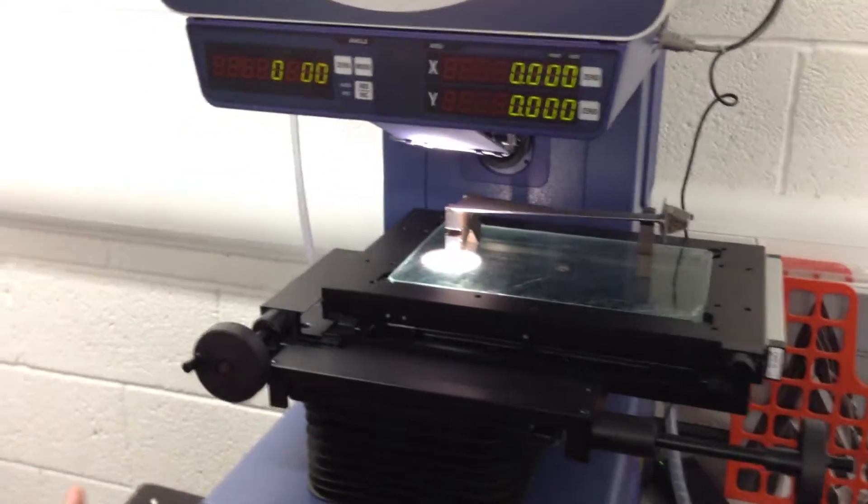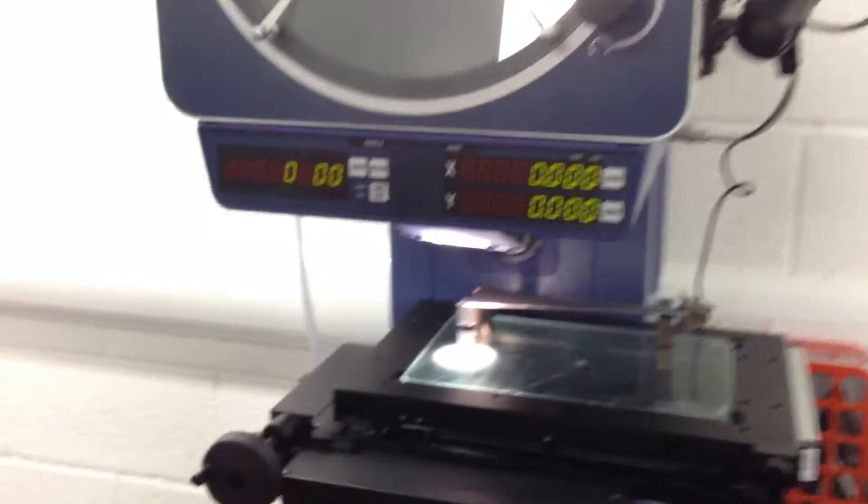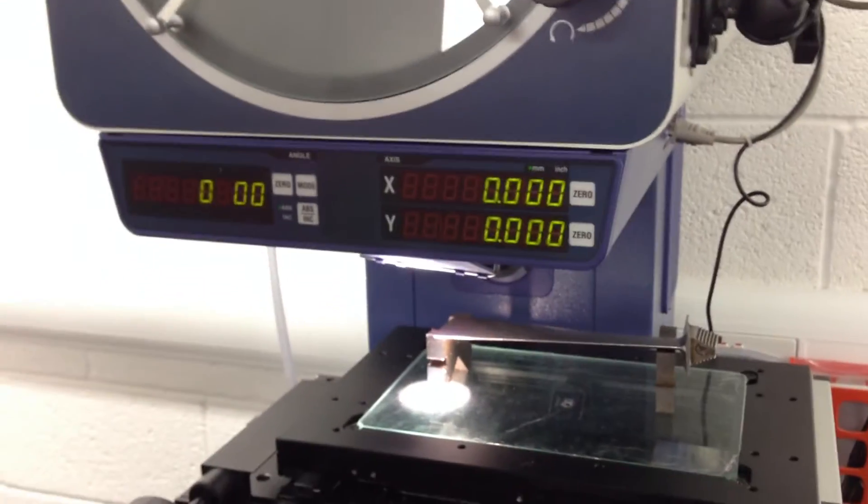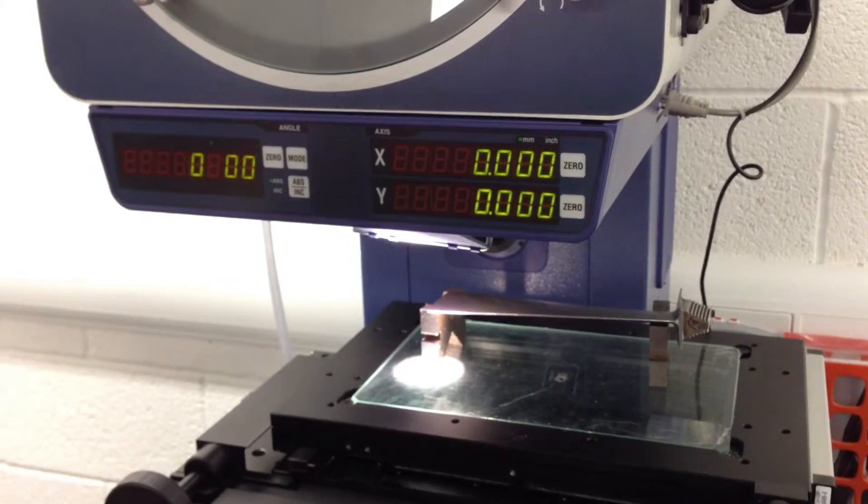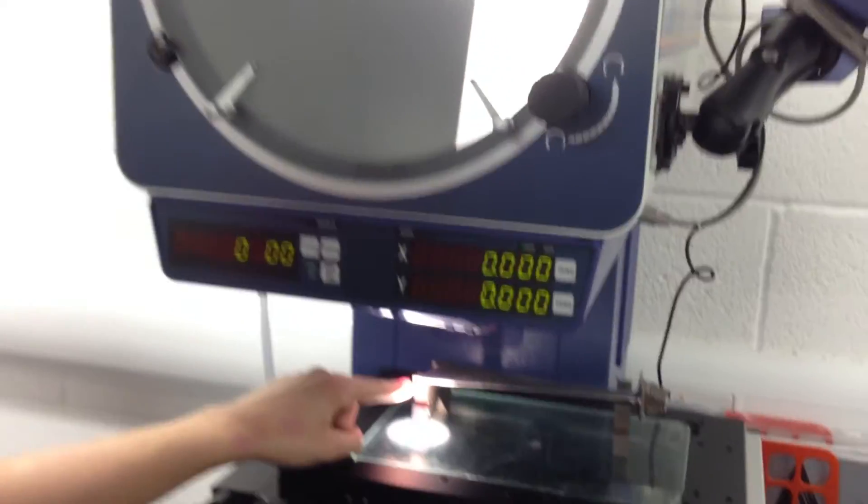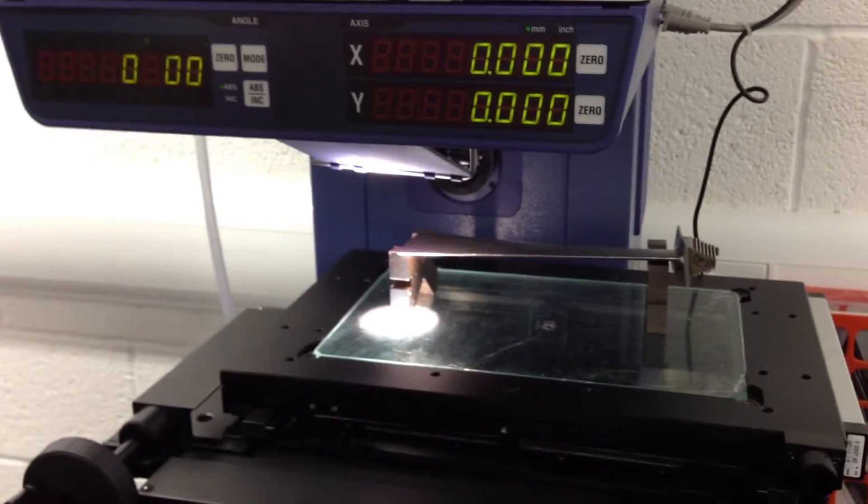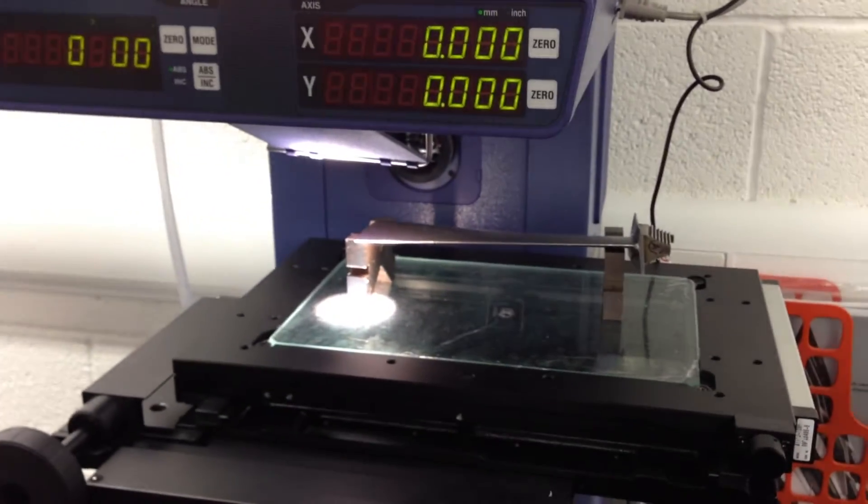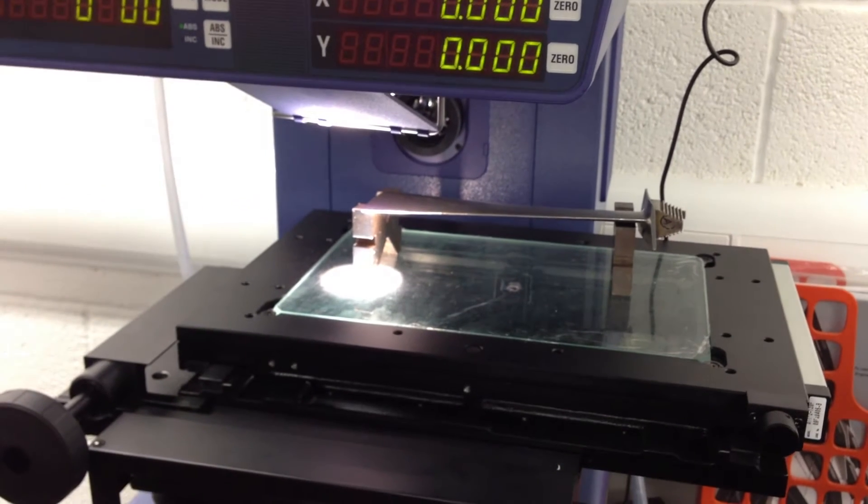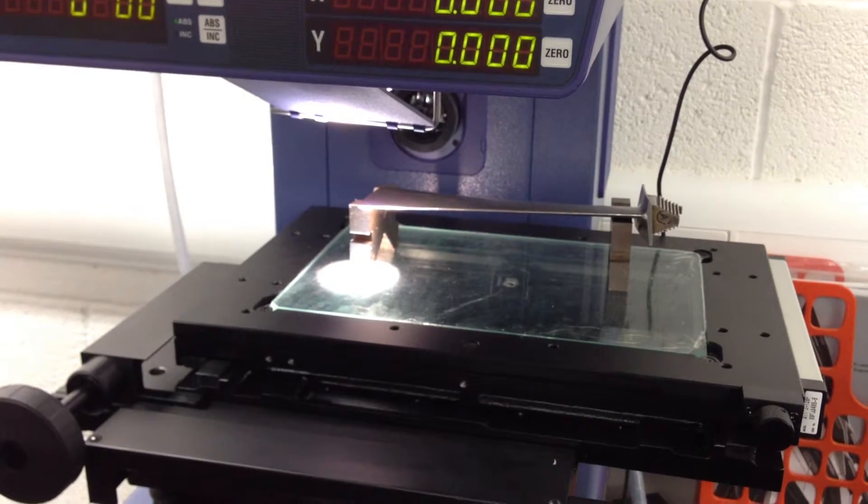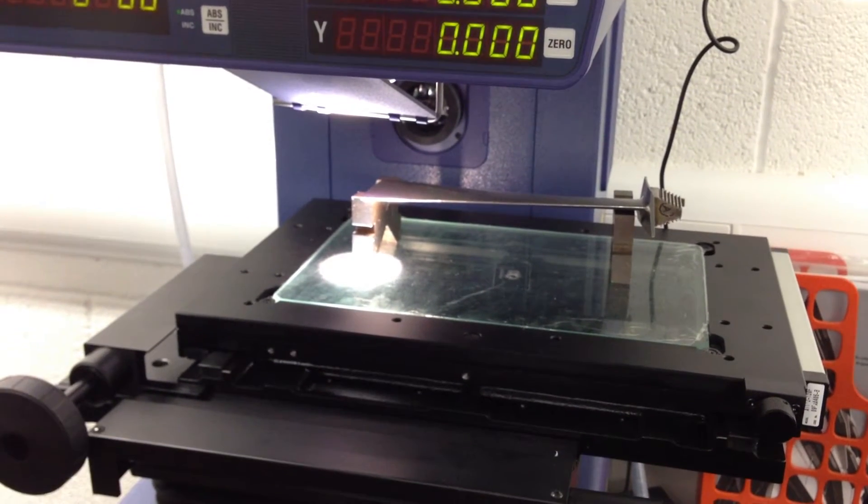We have our turbine blade in the shadow graph. We've just zeroed it at this top corner here, and then we're going to slowly move the turbine blade across.